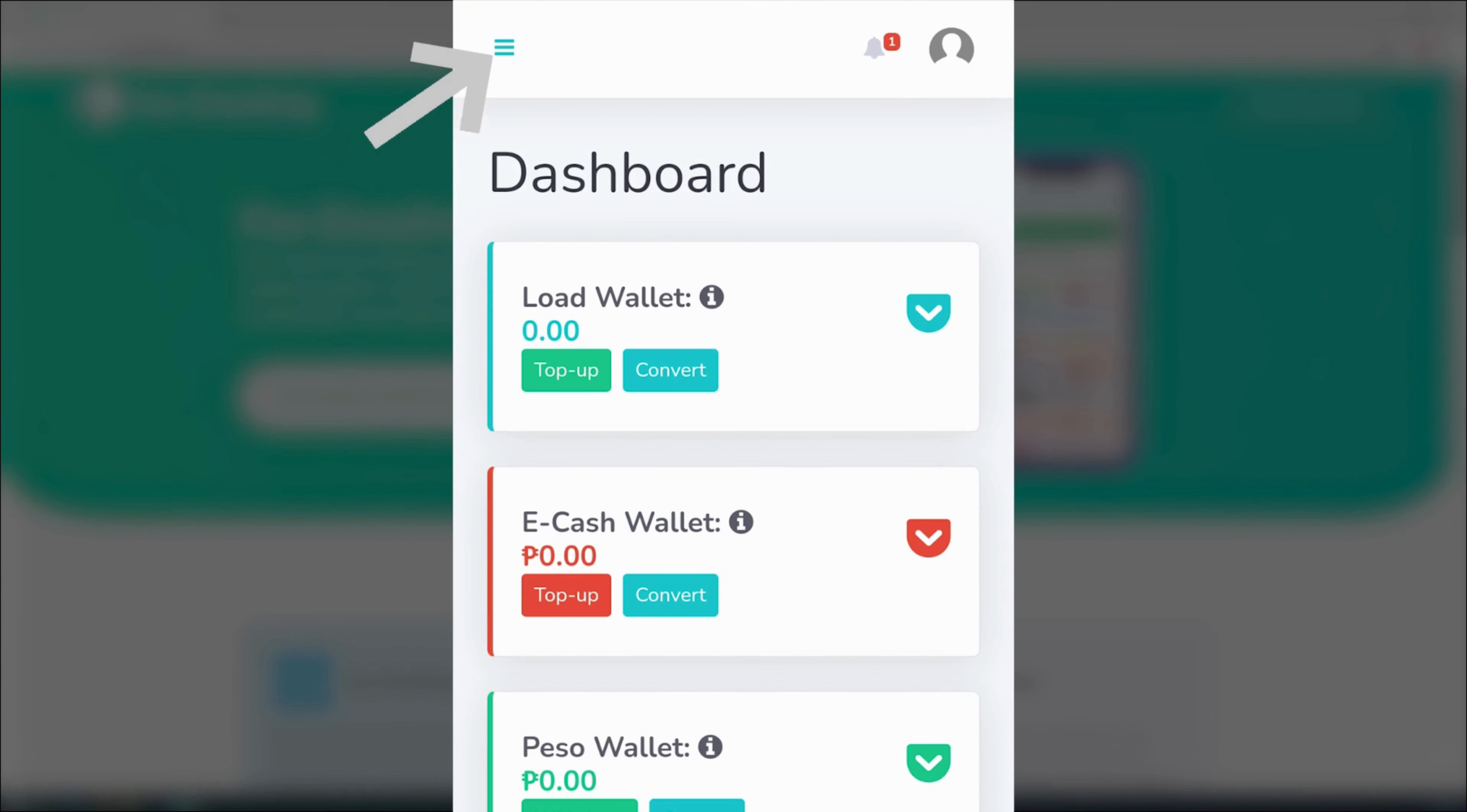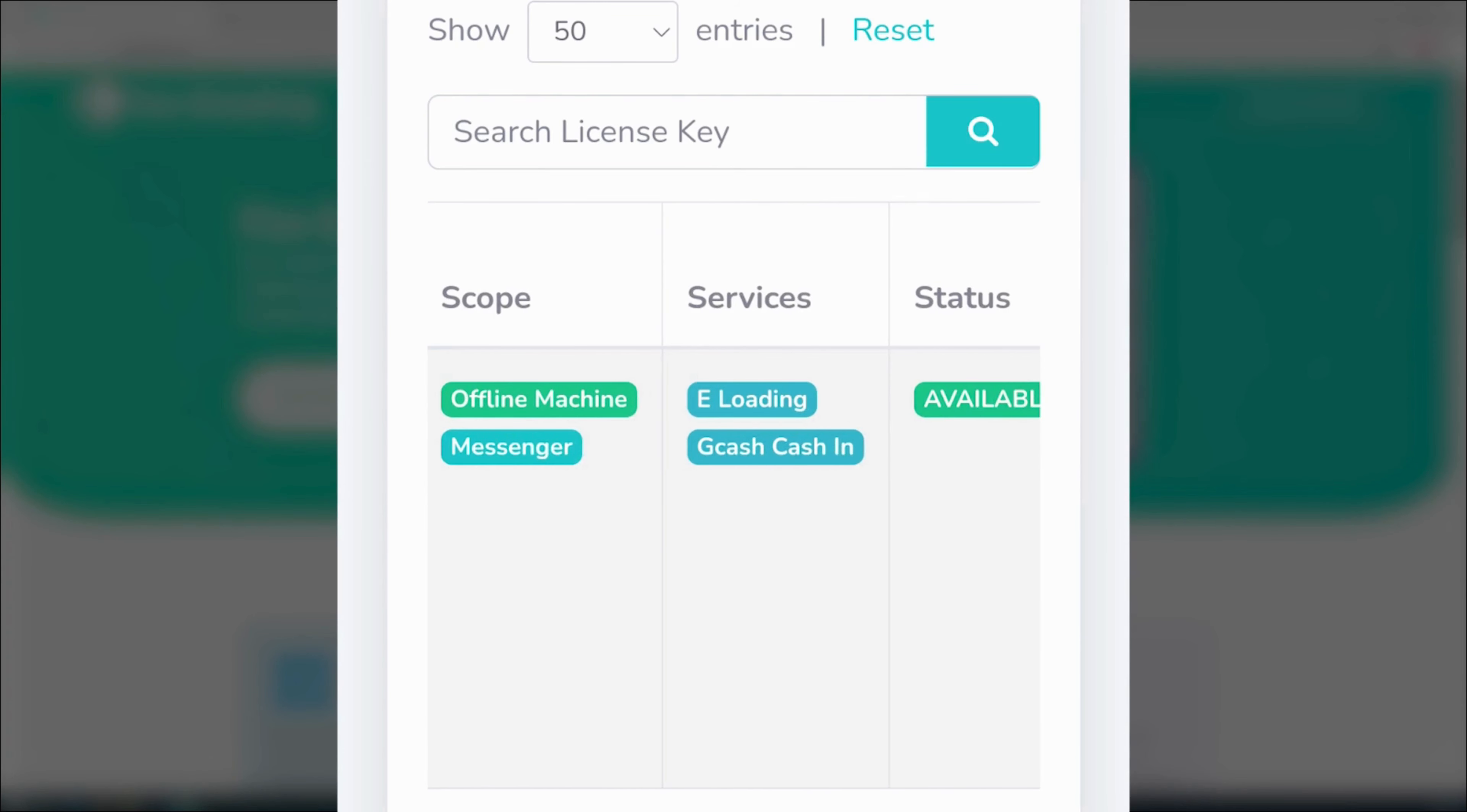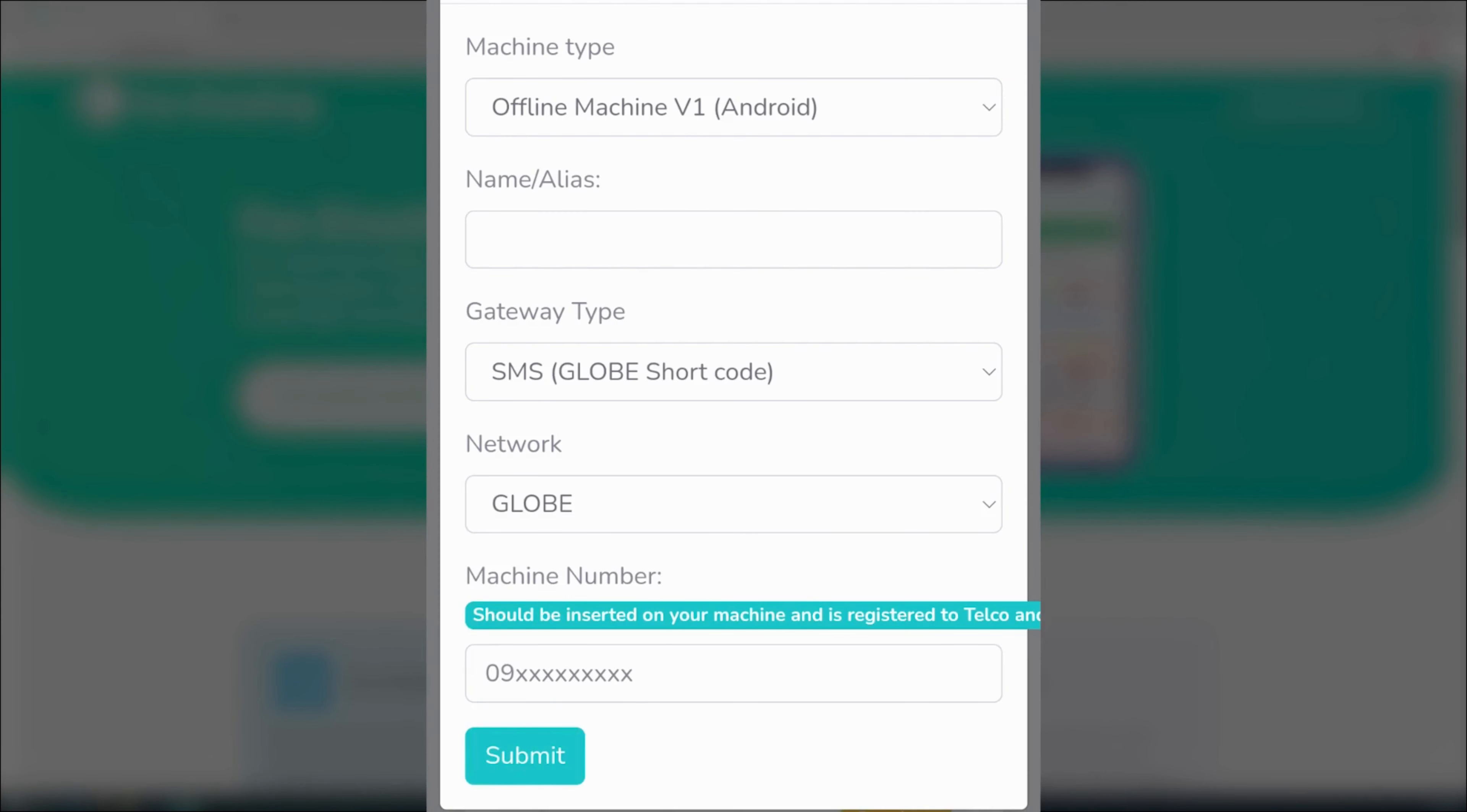Tap the icon with three horizontal lines to activate the menu. Afterward, tap licenses and e-loaders. Here, you should be able to see the license that you just purchased. Check the status column. It should indicate that it is available. Next, let's proceed and tap activate.